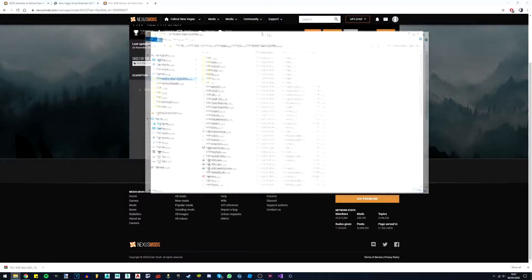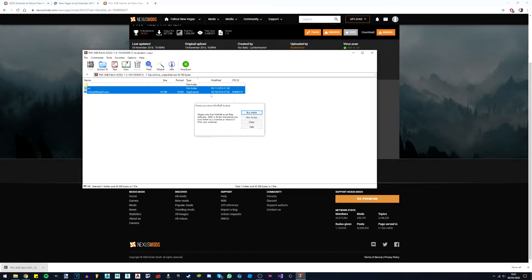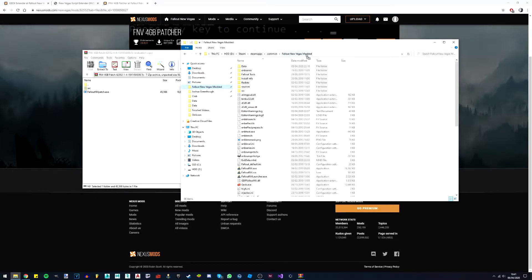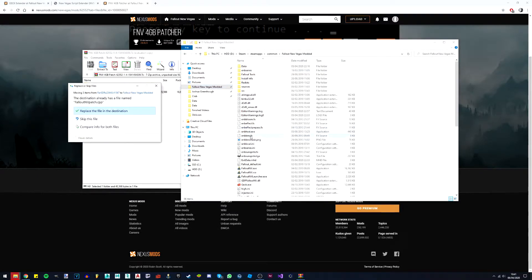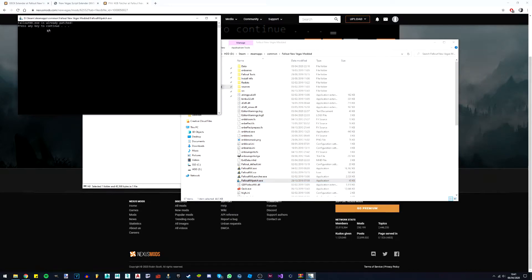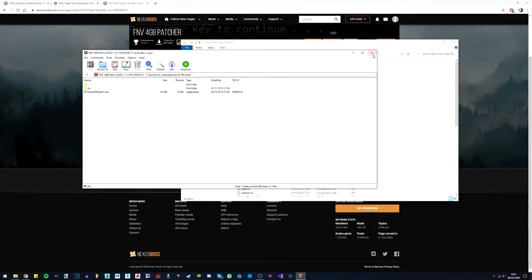Go to your Fallout New Vegas folder, open it up and you'll have two files — just drag them directly into the Fallout New Vegas folder. Ignore the 'modded' part in my folder name, that's just where I do my projects. Simply run it and you'll get the patcher window. Mine's already patched, as to be expected, but for you it'll show 'patching' and then it will be patched. Once done, you can just delete the patcher because you don't need it anymore.